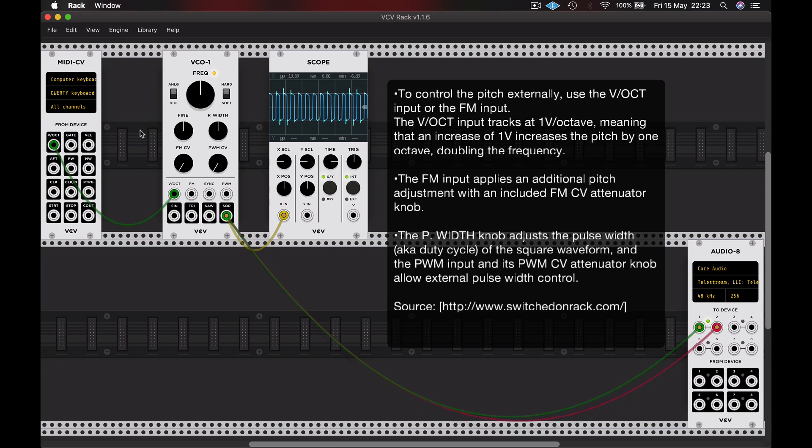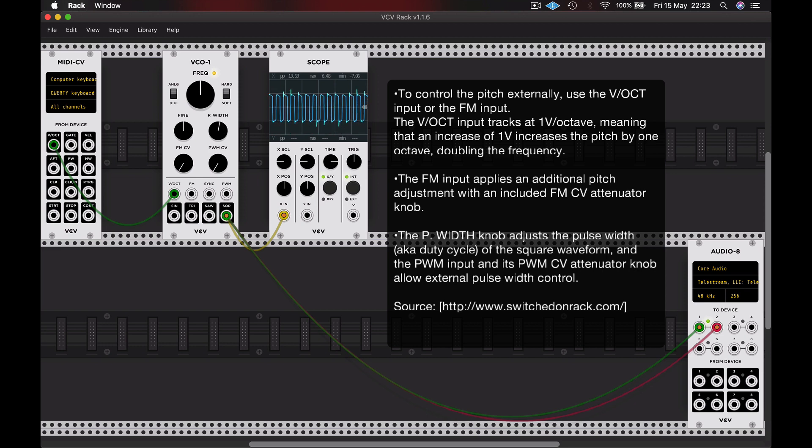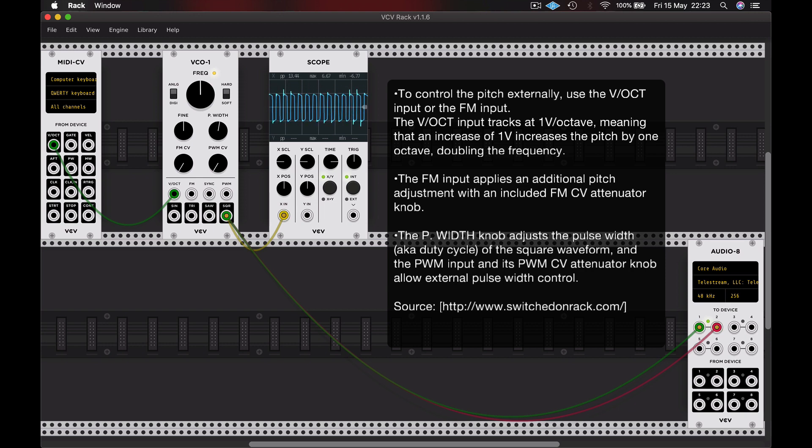We also have a parameter marked P width, and this is pulse width. Now this does apply to the current waveform that we're listening to, the square. Let's take a look at that and a listen.